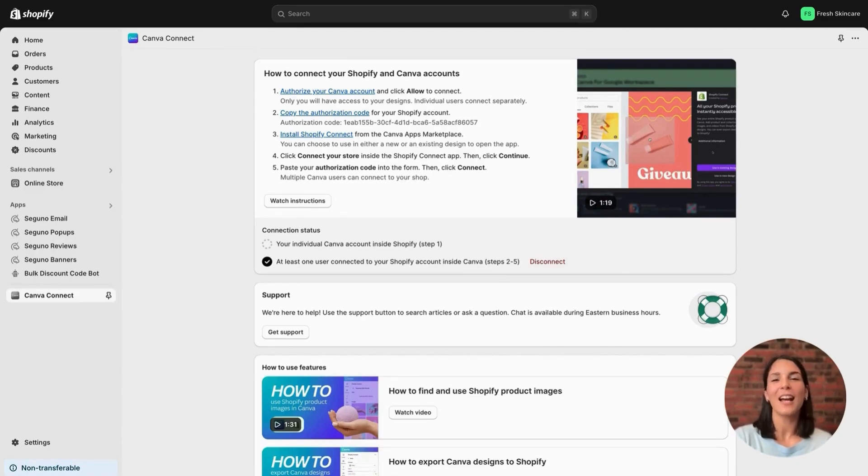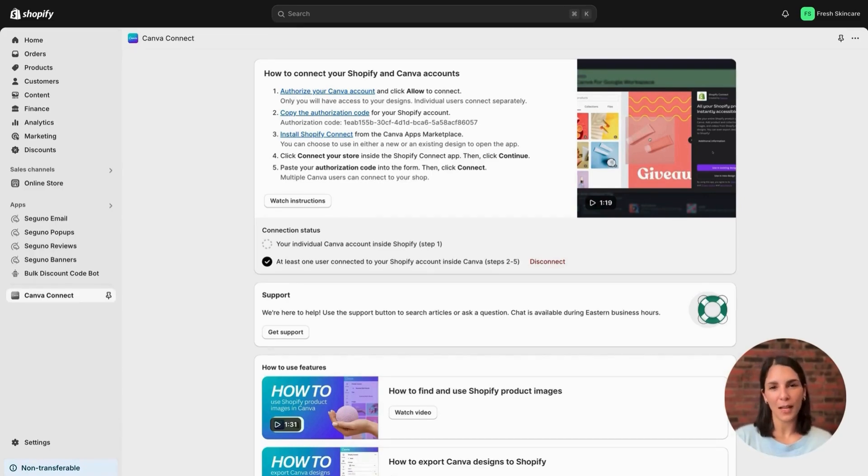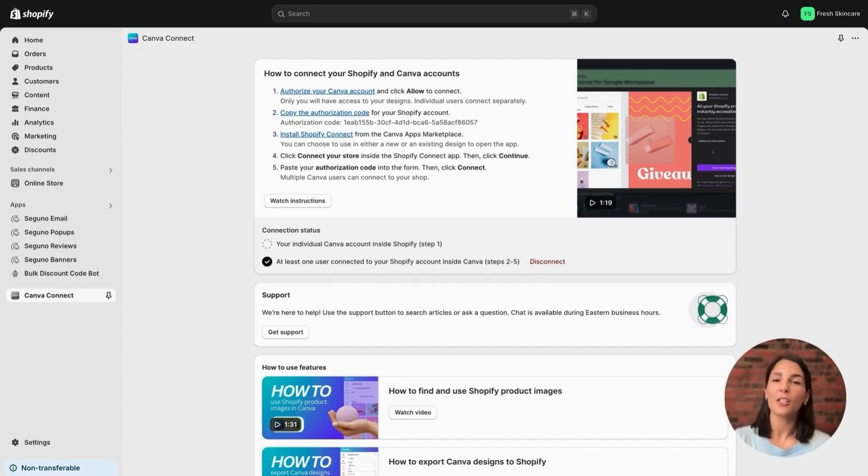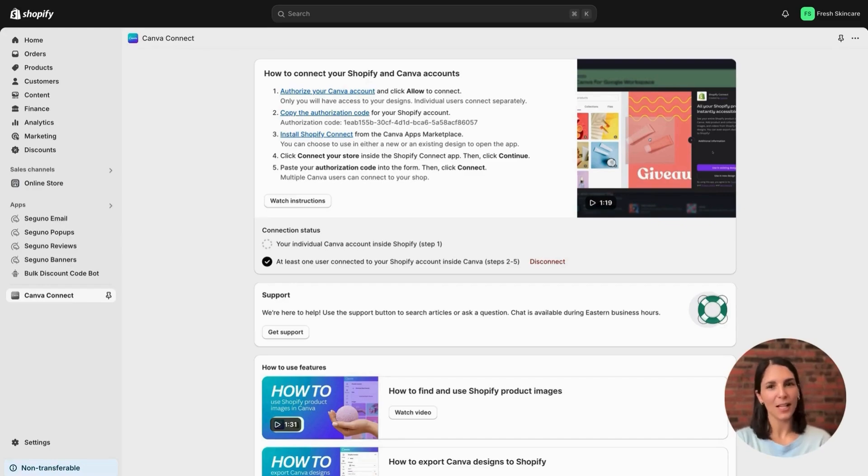Alright, now since we are connecting two platforms, there is an app to install on both sides. You've already installed on the Shopify side, so let's get you set up on the Canva side.